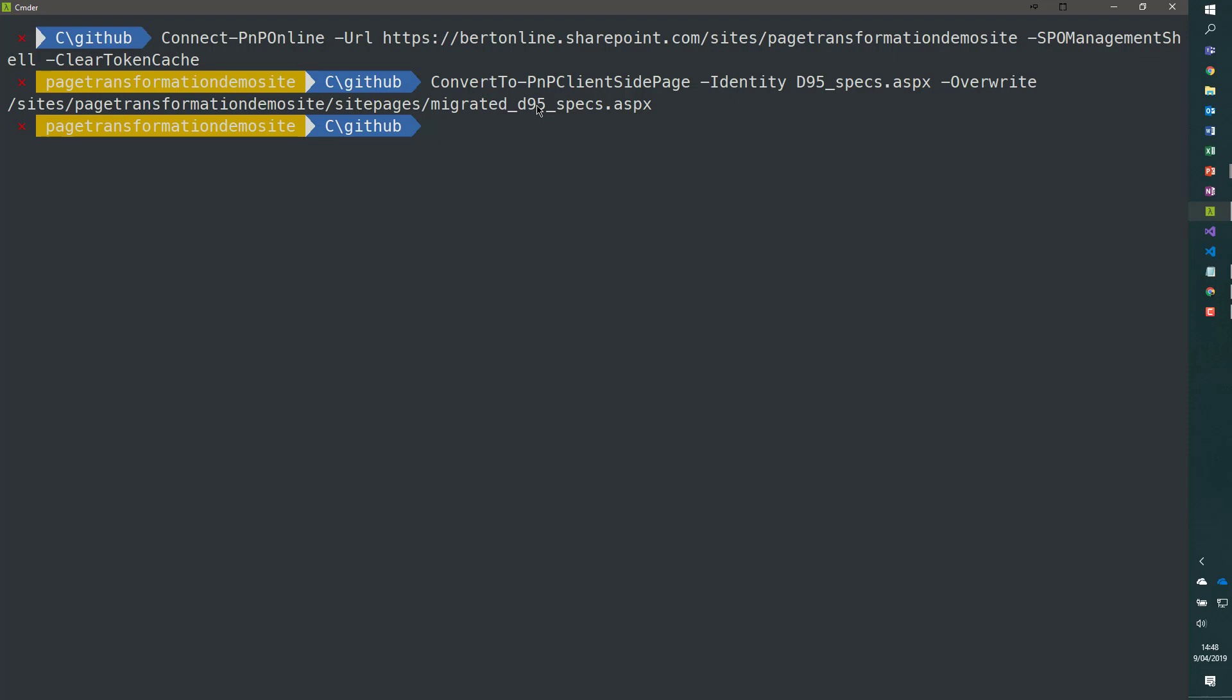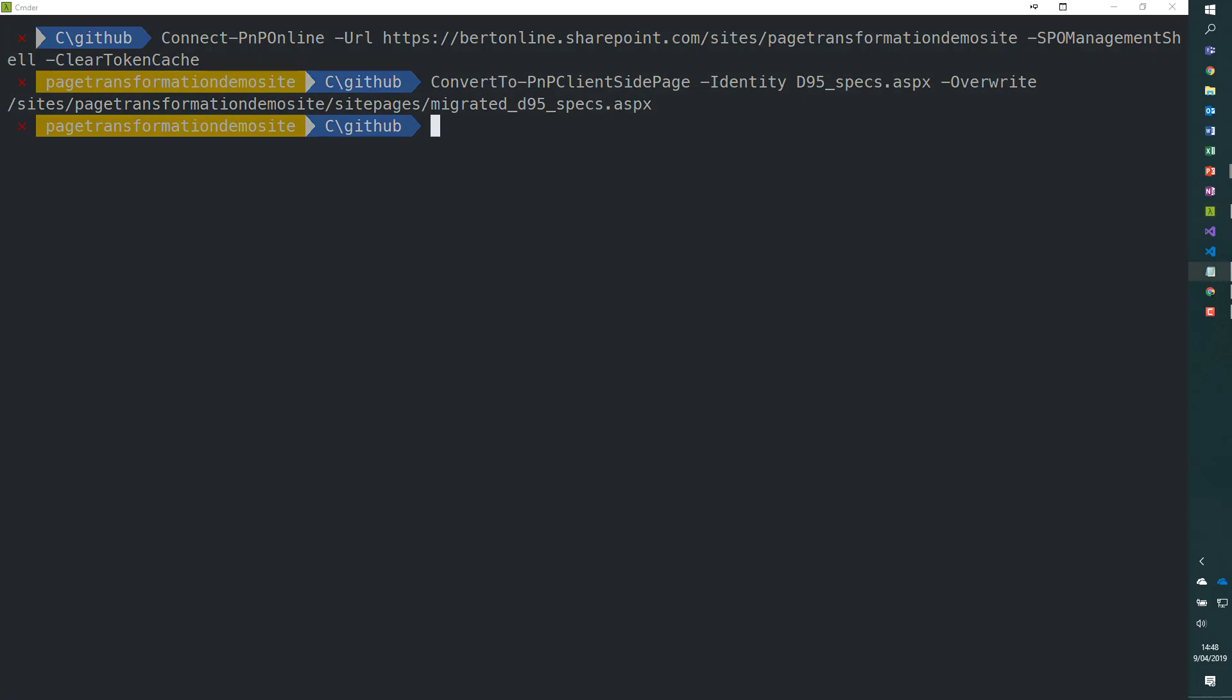And that's what you can do using the -TakeSourcePageName parameter. When you do that, the original page gets renamed to previous underscore.